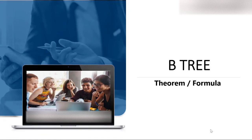The topic of discussion is the B-tree theorem/formula. Prior to this, we discussed B-tree introduction and properties. In the second video, we discussed how to insert elements in a B-tree using two methods: one through degree, one through order. Then we saw deletion — how to delete a key from a B-tree — covering two cases: deleting from a leaf node and deleting from a non-leaf node.